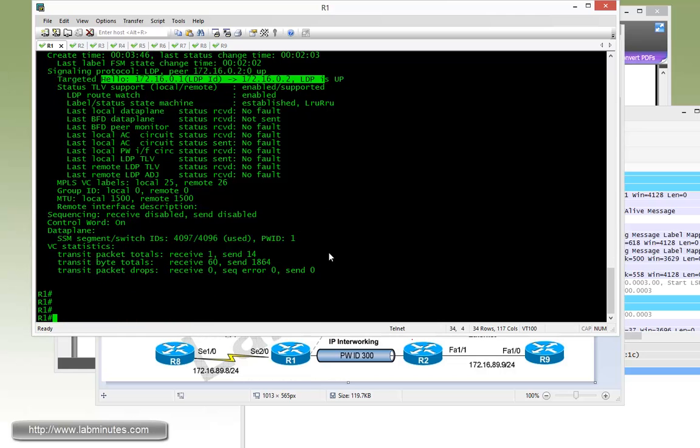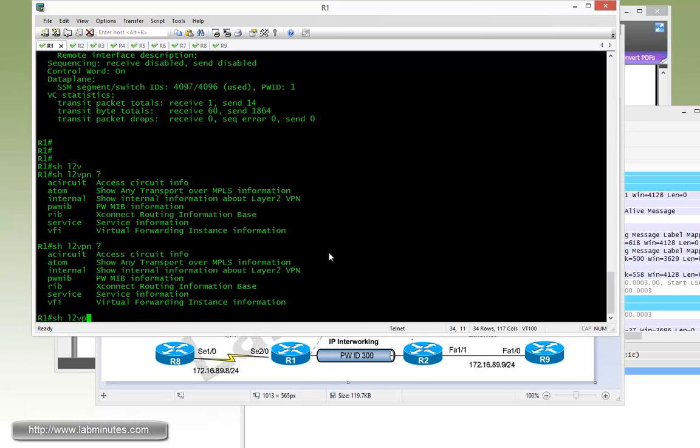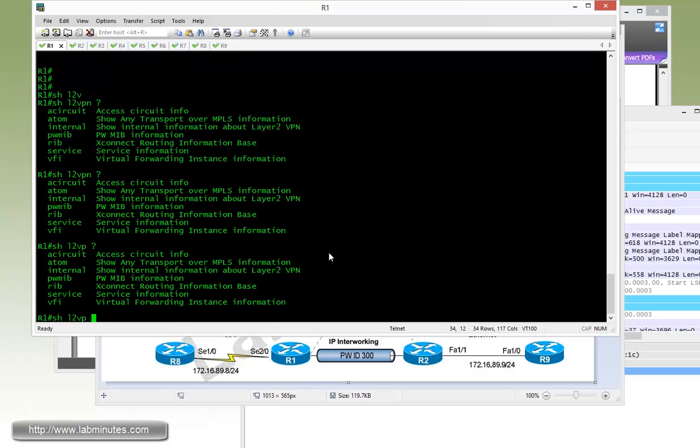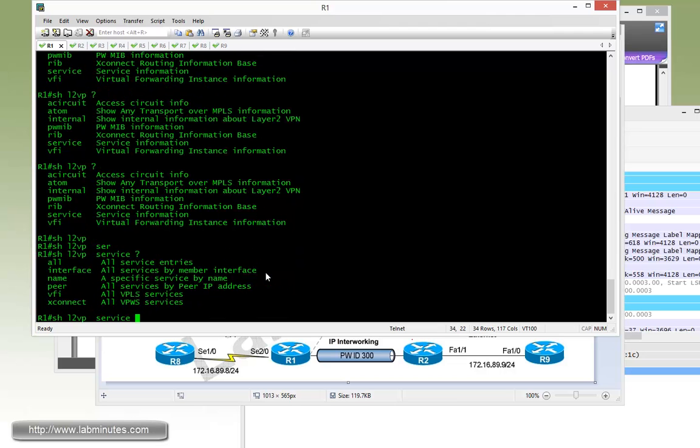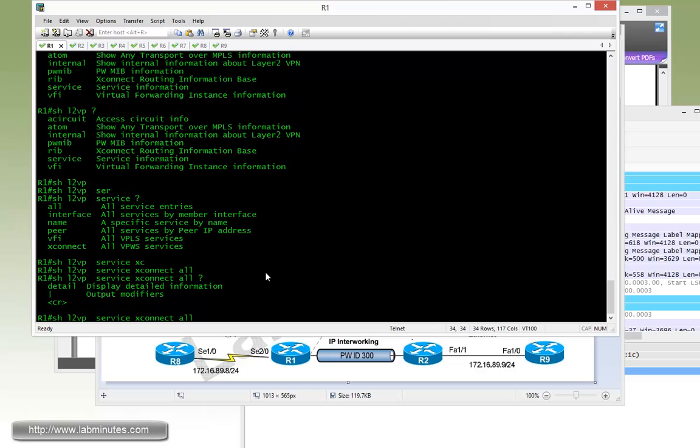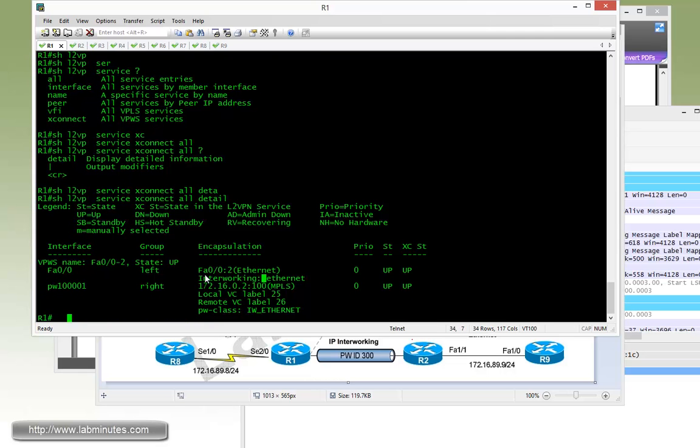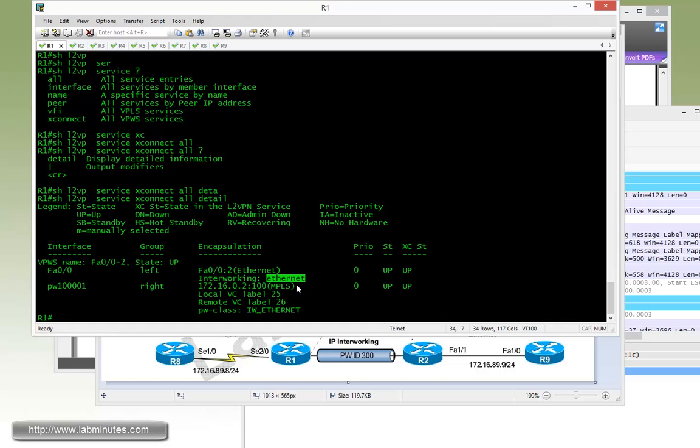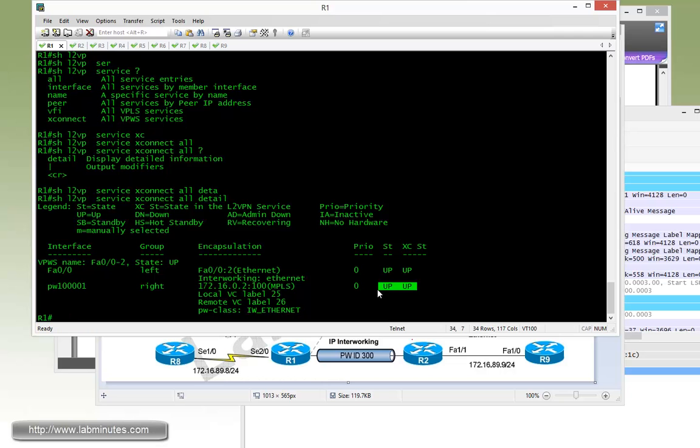You can do show MPLS L2transport VC detail. We can see right here the label stack. The bottom stack is 26, and then the transport, the top stack is 19. Next hop being router R3. Here's our targeted LDP IDs on both sides, R1 and R2. If you do command show L2VPN service, cross-connect all detail, you can see right here the information for the local circuit, which is designated as group left of FastEthernet 0/0. We're using interworking mode Ethernet, and on the right side is our pseudowire. The local label of 25, remote of 26. Here's our pseudowire class, and the status for that is up as well. So we know we're in good standing.